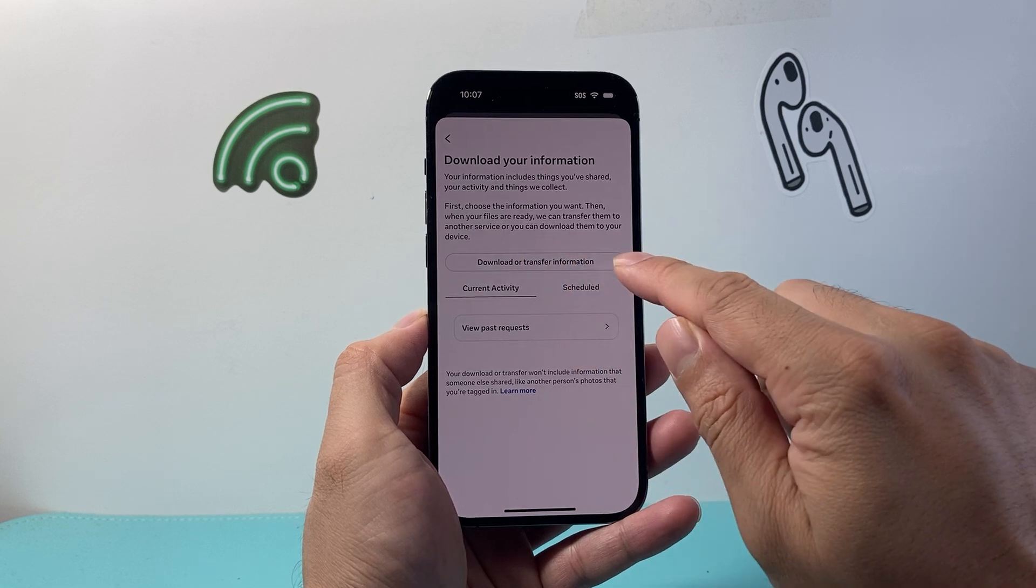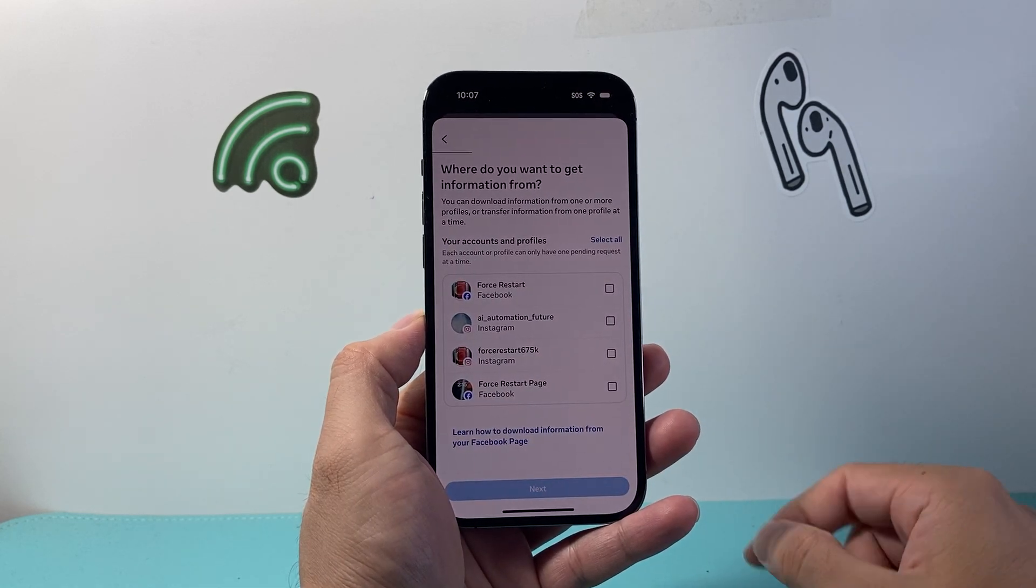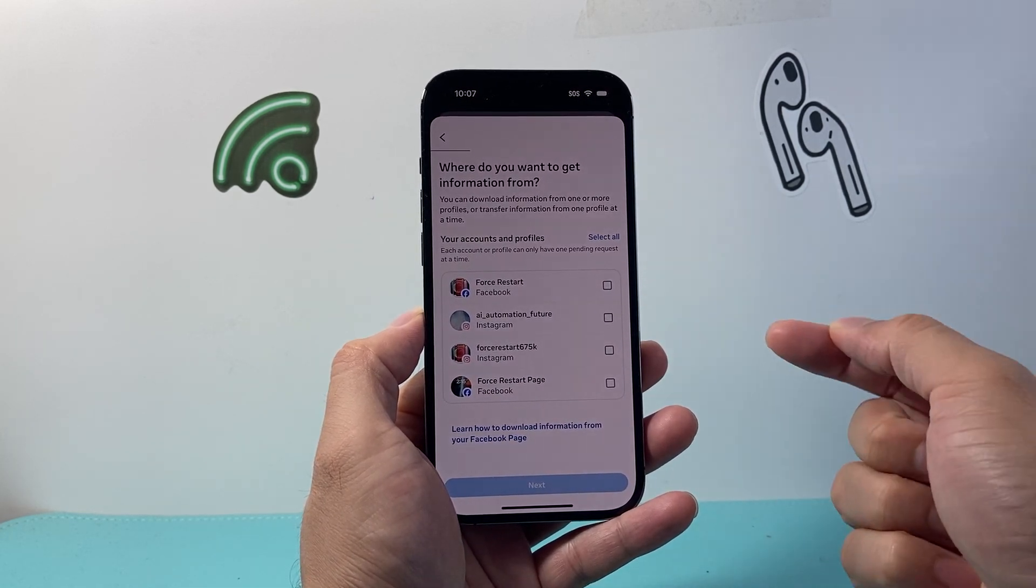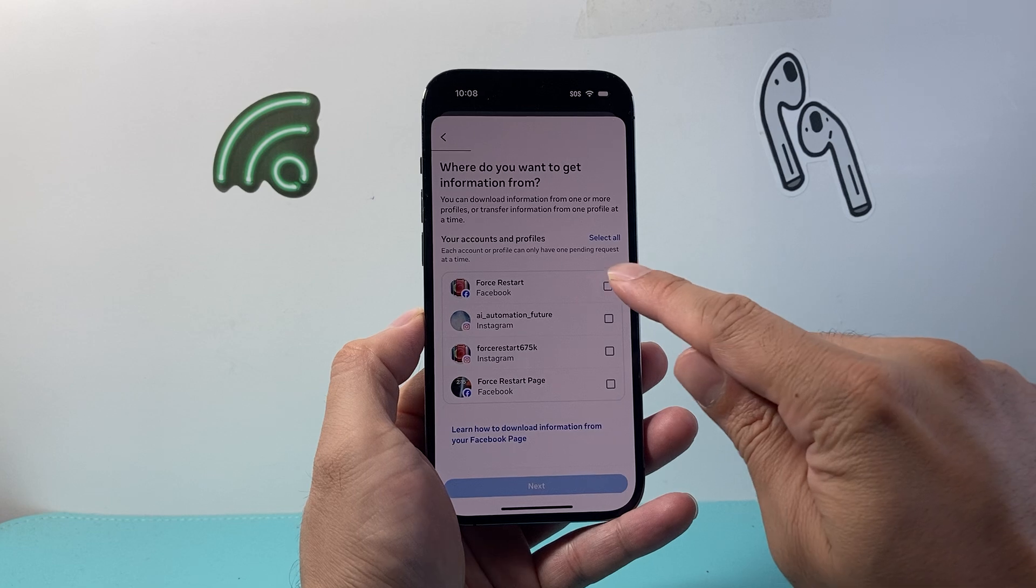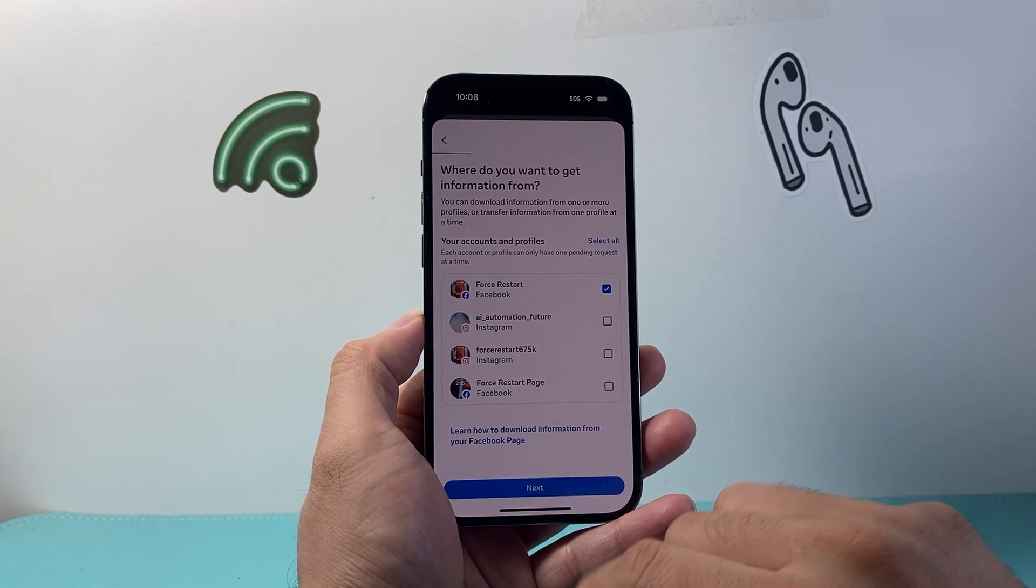From here, we're going to do Download or Transfer Information. We're going to choose our Messenger or the Facebook account that's linked with it. For me, it's this one, so I'm going to hit Next.